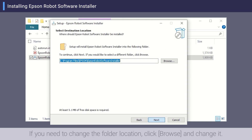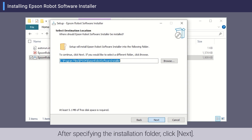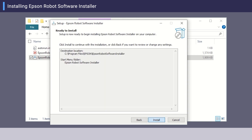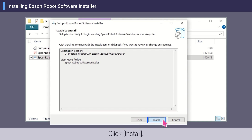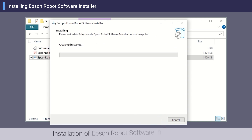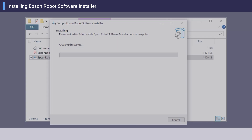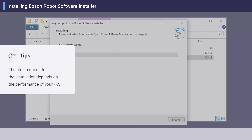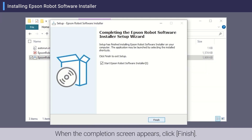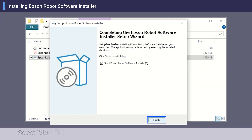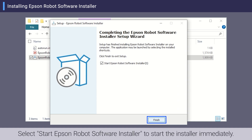Check the location of the installation folder. If you need to change the folder location, click Browse and change it. After specifying the installation folder, click Next. Check the settings and click Install. Installation of Epson Robot Software Installer begins.